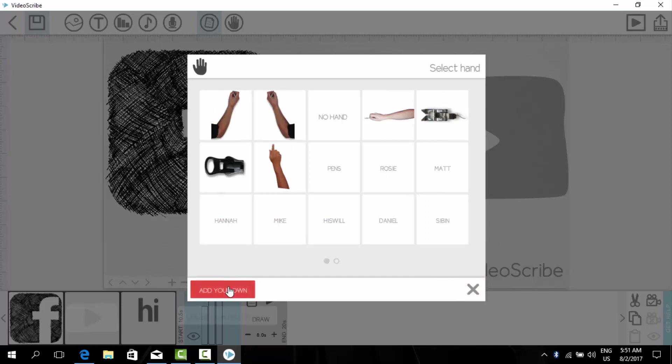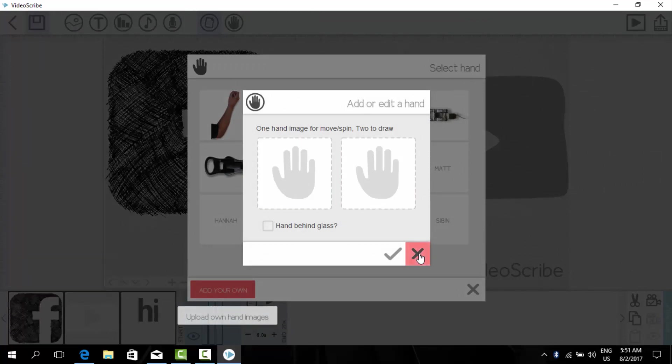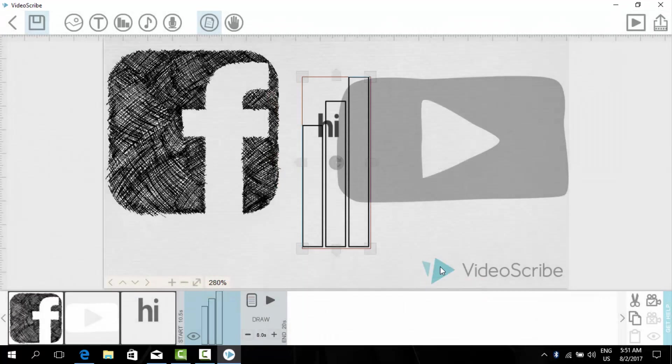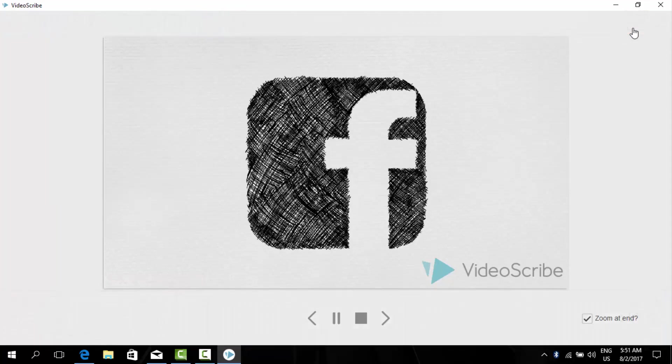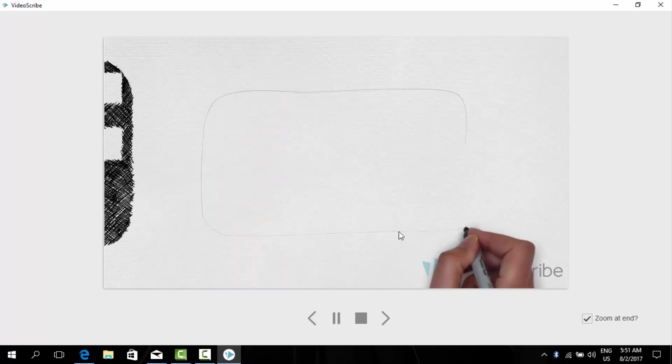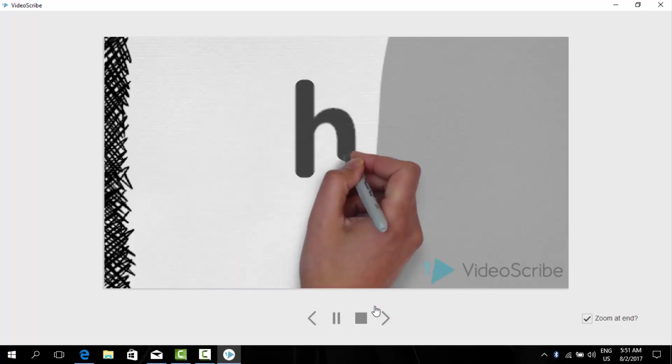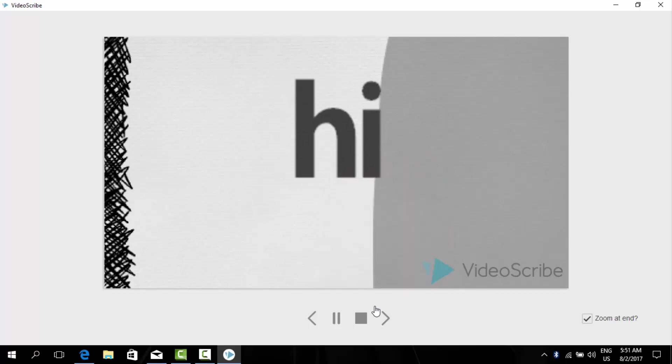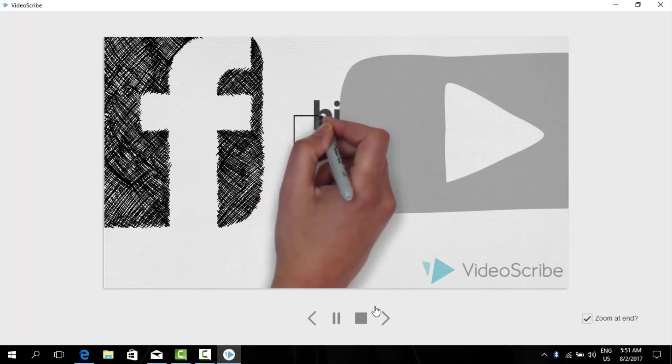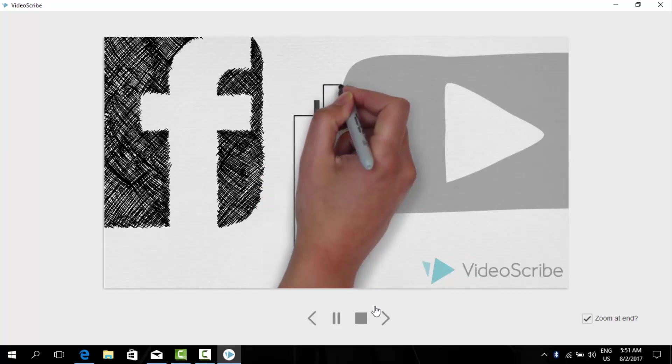We can also add our own action by adding the picture of our hands. Now from here we can check the preview of our video. As you can see, it is just a tutorial so I am not making it very attractive.